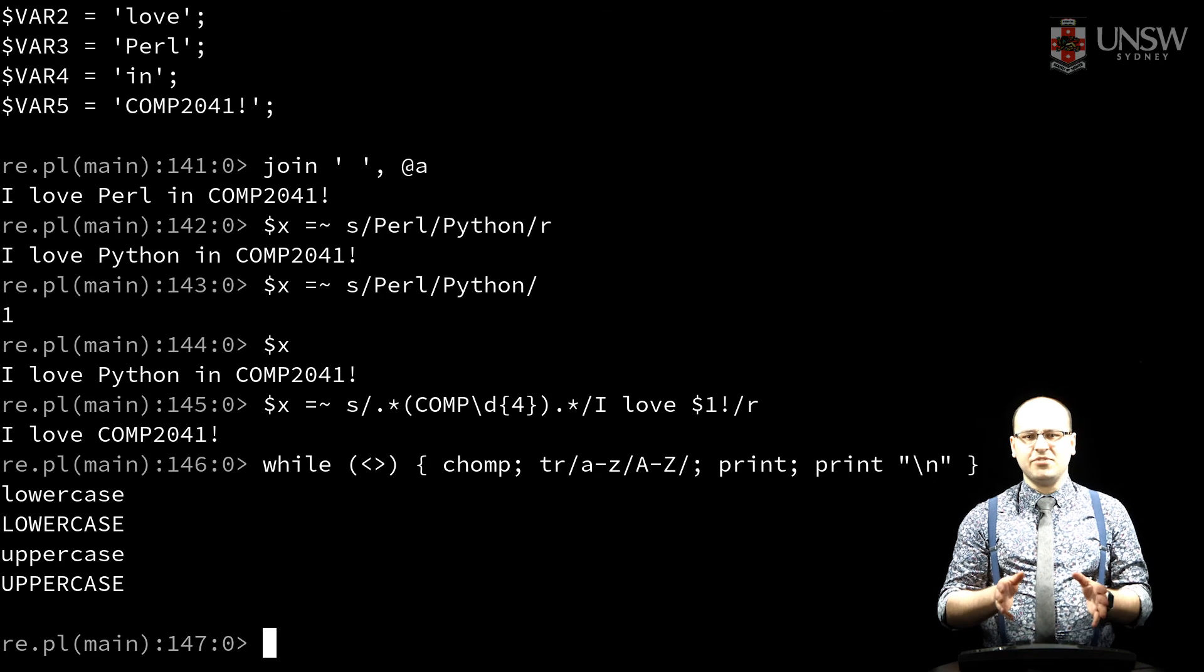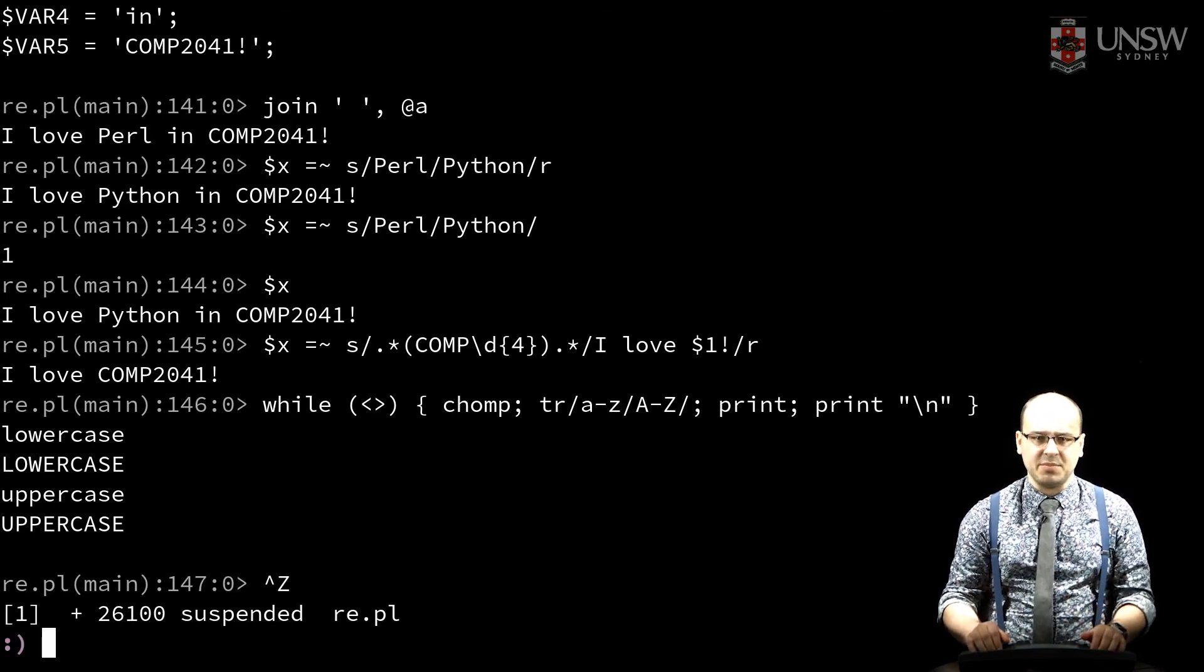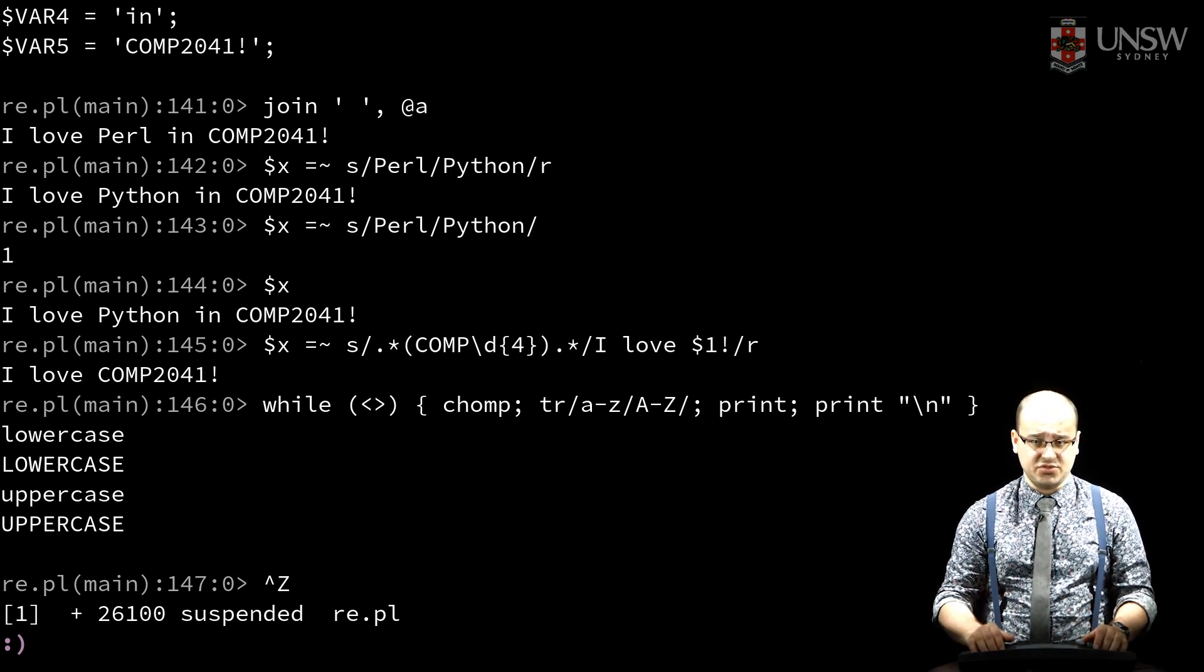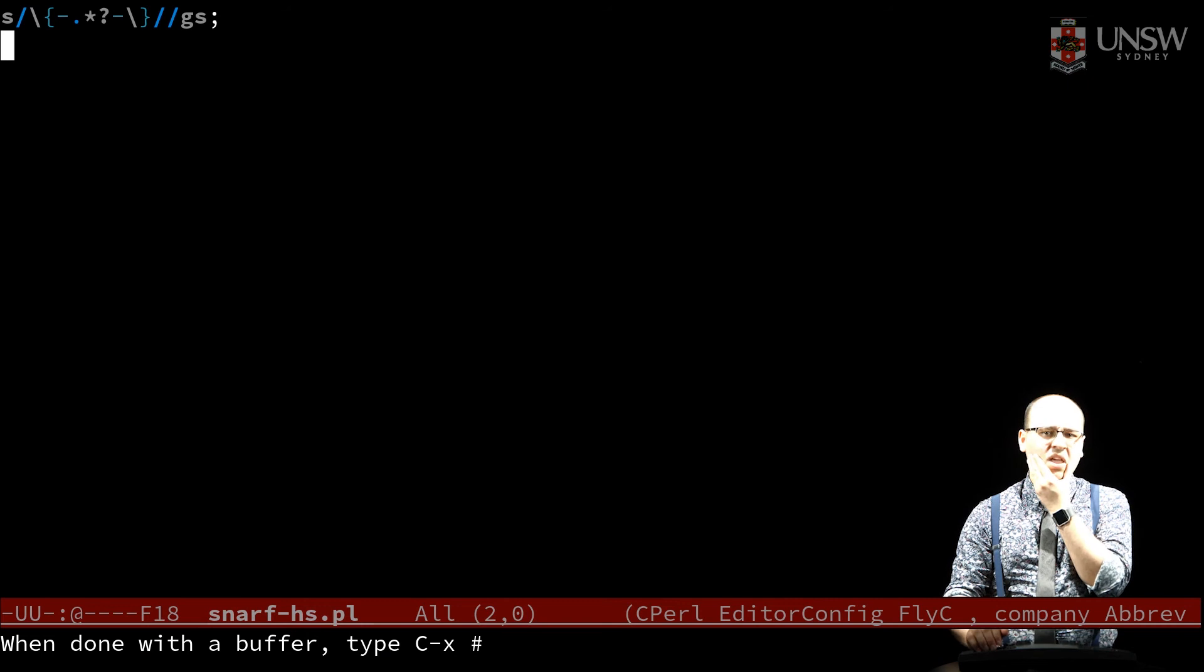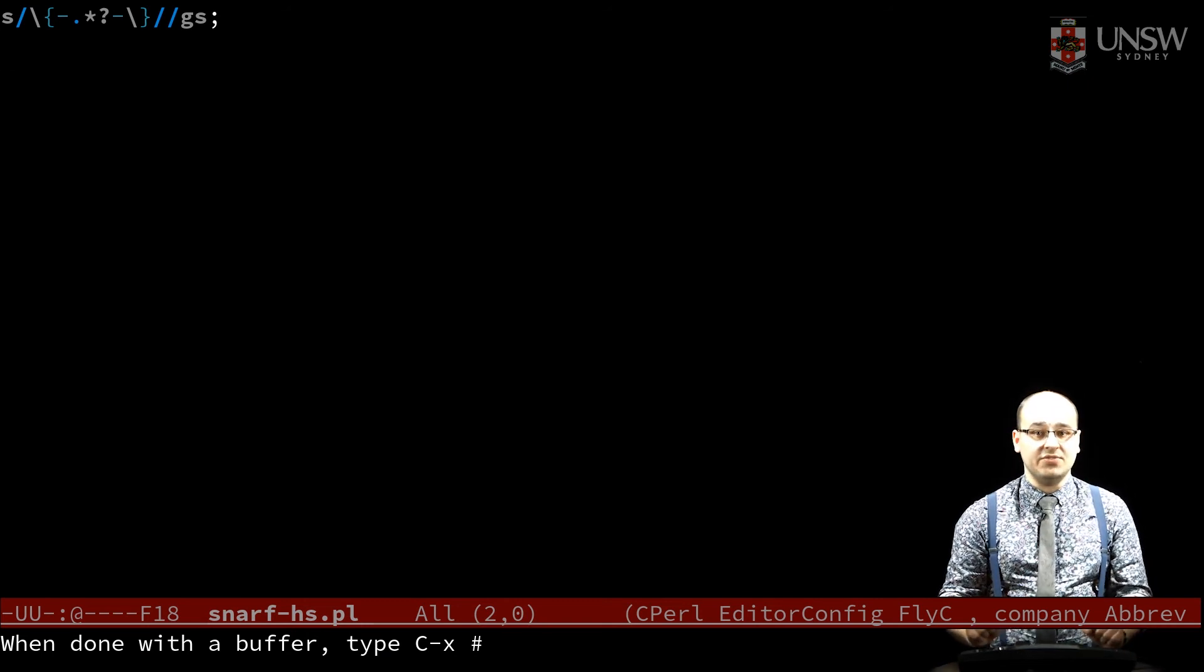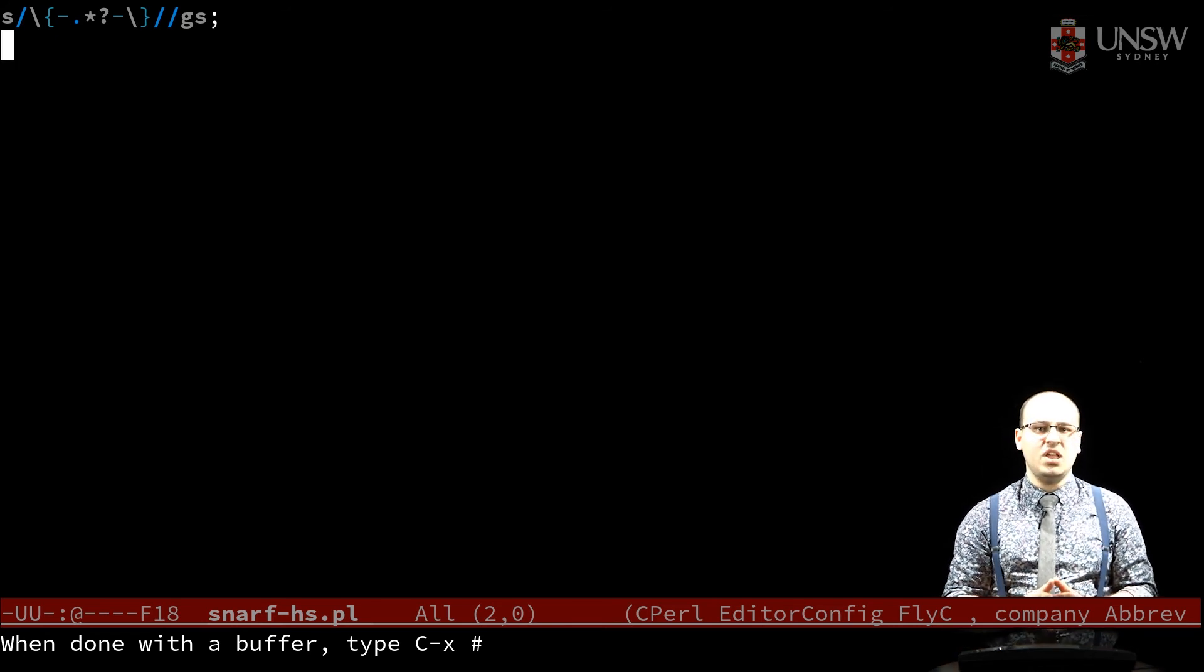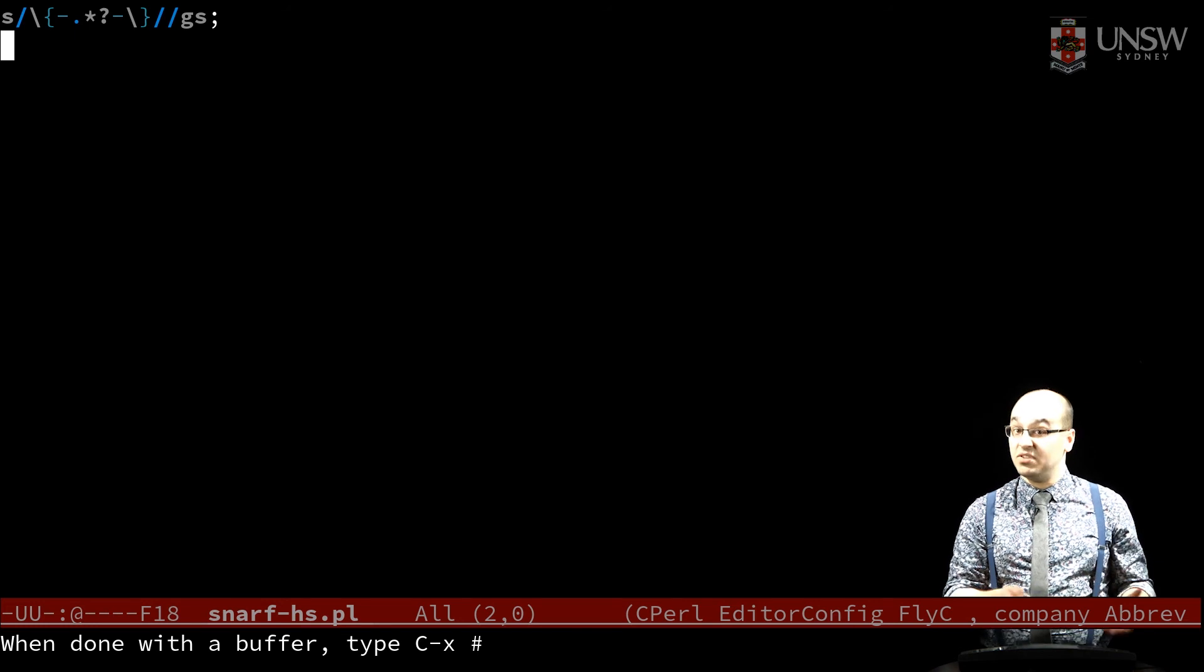To wrap us up for now, let's put all of this together. Here's a simple program that filters comments delimited by brackets and dashes. The slash s flag here treats the newline as a normal character for the dot meta character, allowing us to match multiple lines. So we can read the whole file into dollar underscore and substitute.